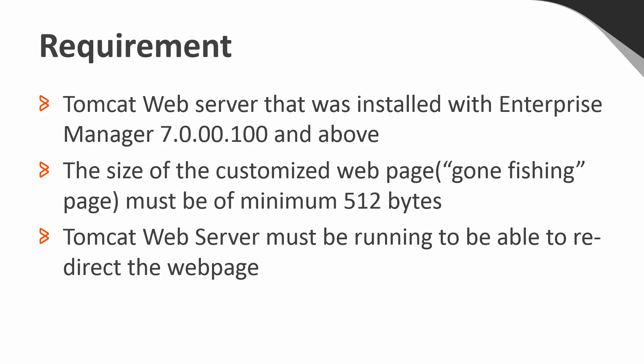The customized web page for maintenance has to be at least 512 bytes in size. In order to direct self-service login to the customized web page, the web server has to be running.